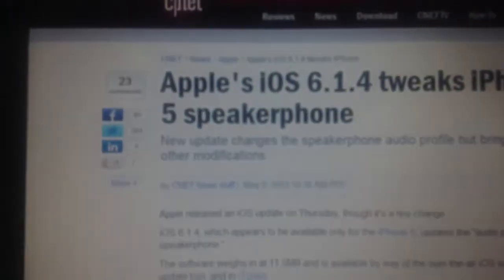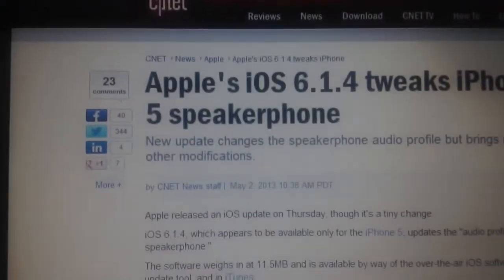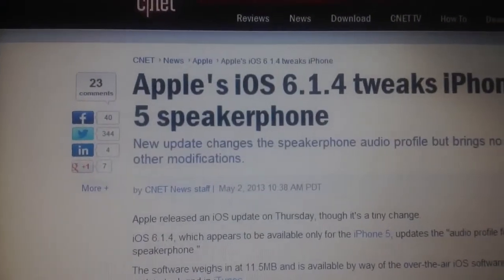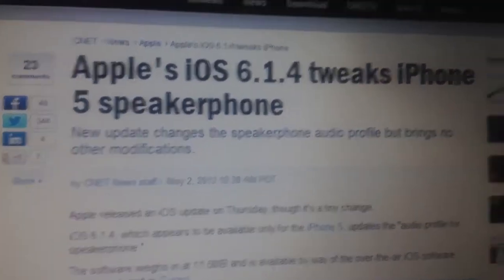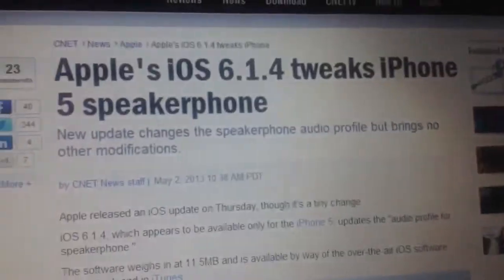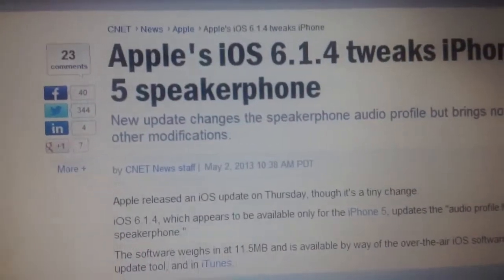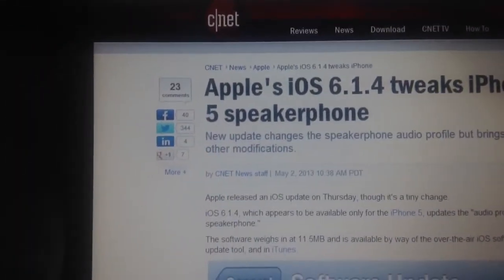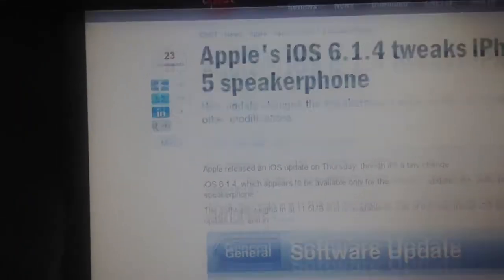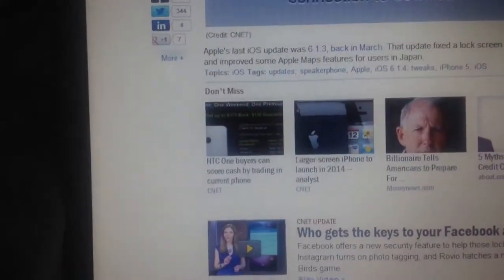As far as you can tell, CNET's reporting. Yeah, says right here, Apple's iOS 6.1.4 tweaks iPhone 5 speakerphone. Let's go ahead and check out the details. That's all the details.